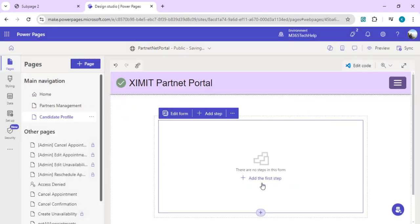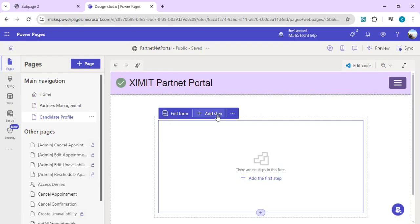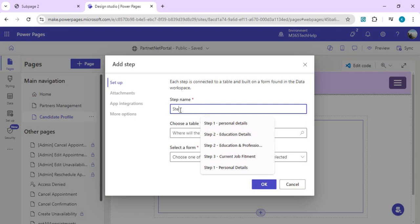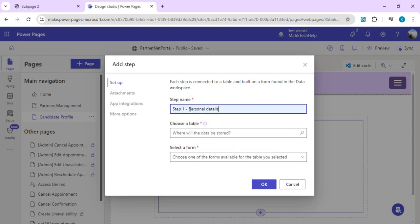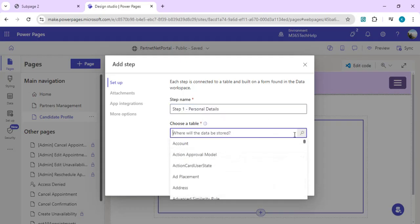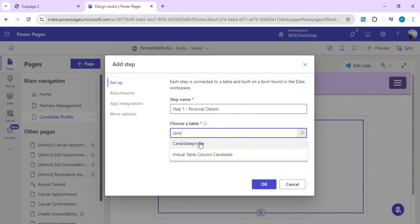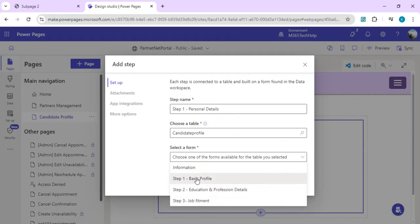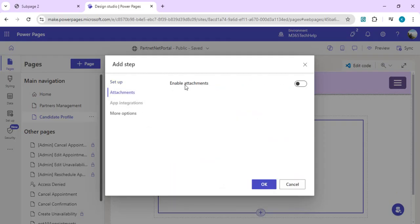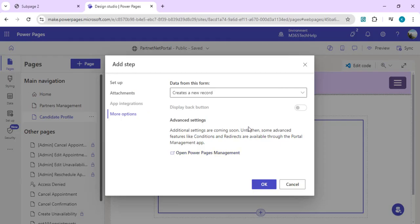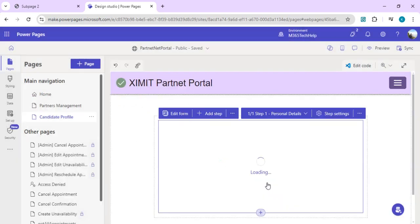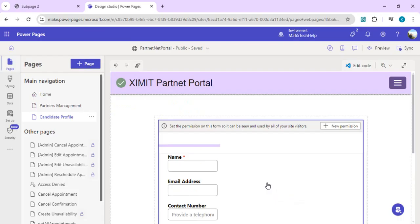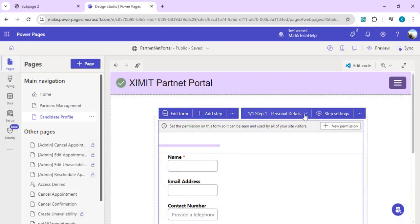Once we add it, these buttons will be enabled. Right now I'll click done and we'll start adding the steps. For step one, I'll call it personal details. We'll pick our table, which is candidate profile table, and select the form as basic form. We don't need attachment at the first step. More options include advanced options for metadata, which I explained in video number three. I'm clicking OK so step one can be added.